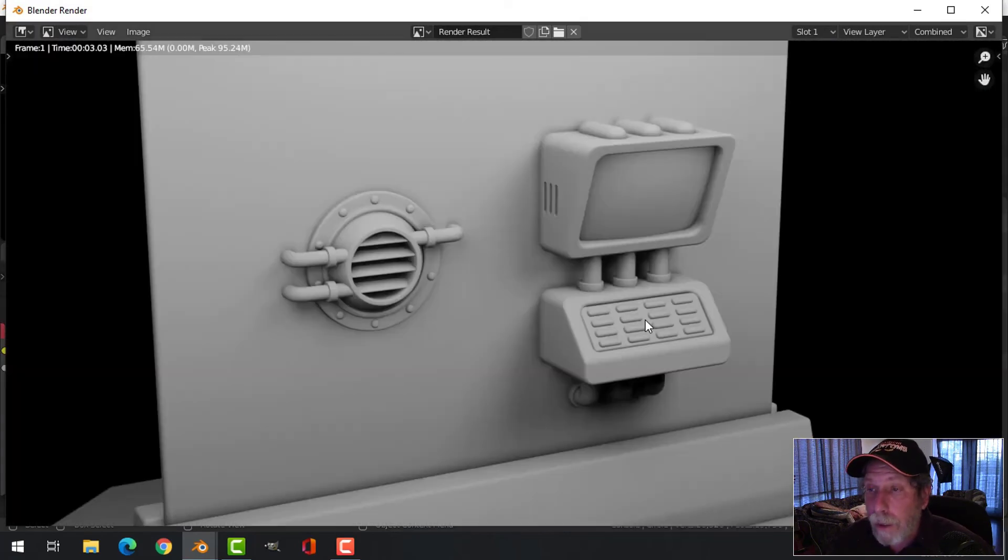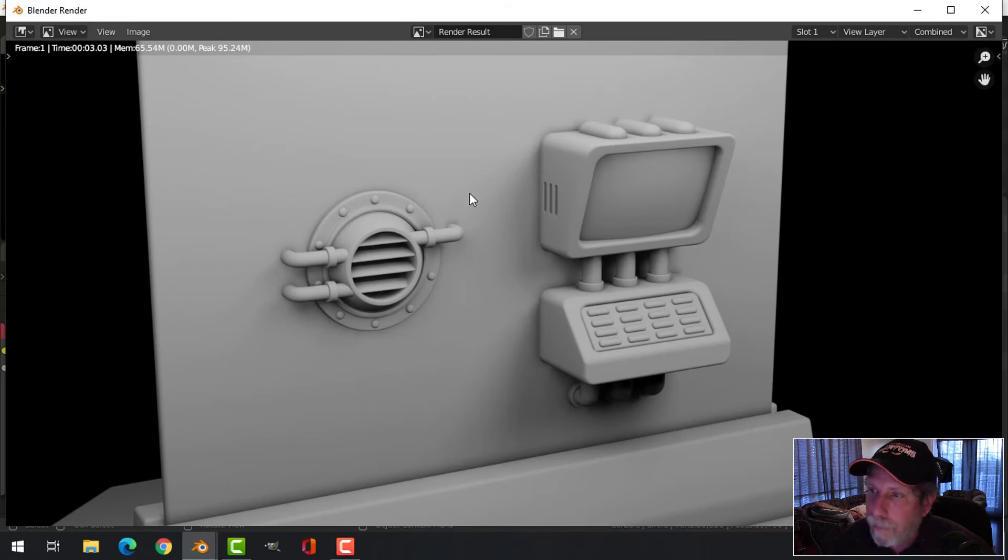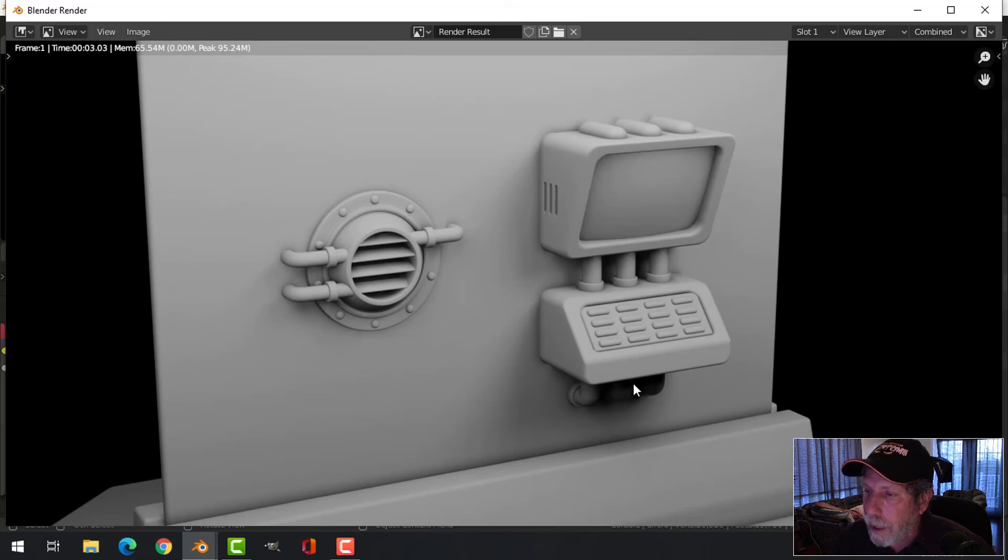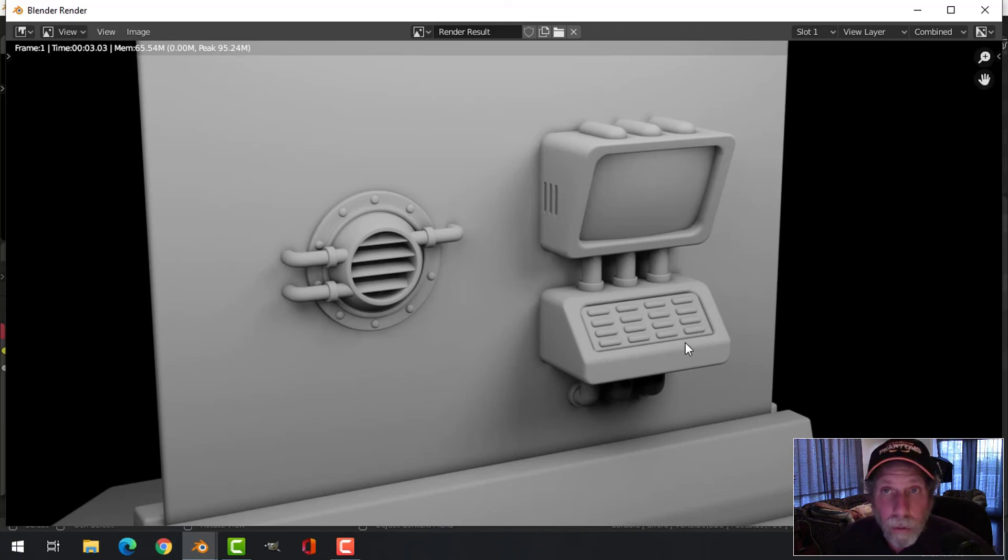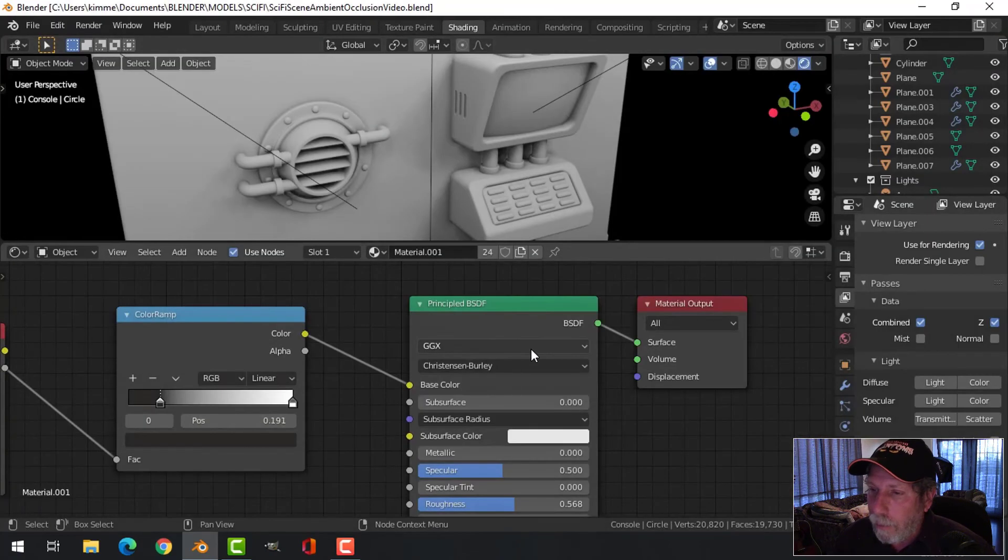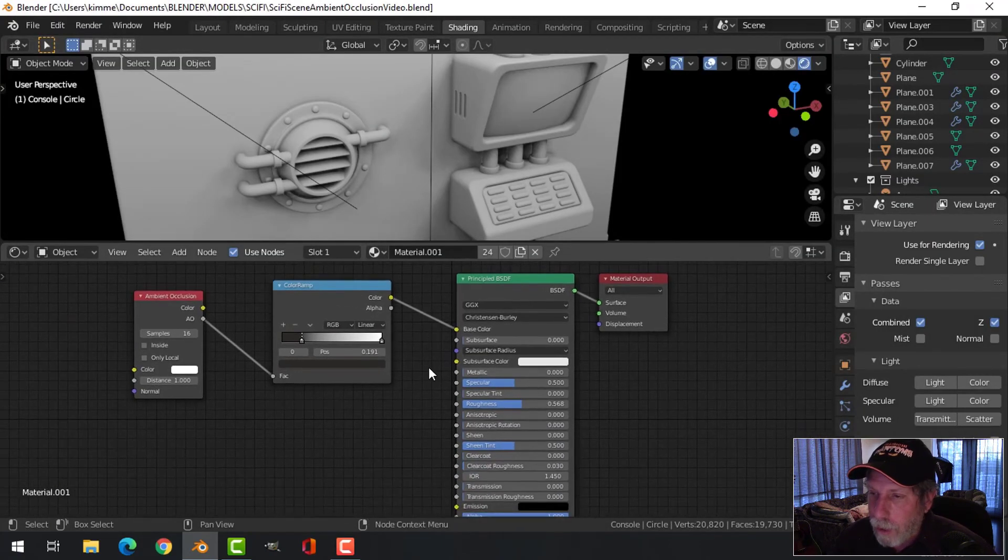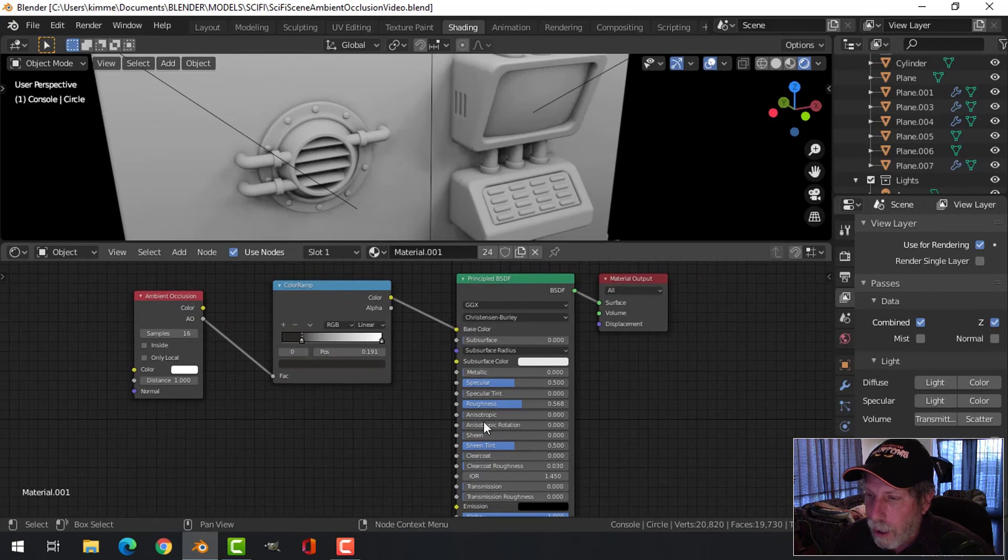What I might do is go ahead and model some other items and then bring them into a bit of a scene and do a nice ambient occlusion render for the whole thing. Hopefully that's helpful to you or interesting, just this setup.